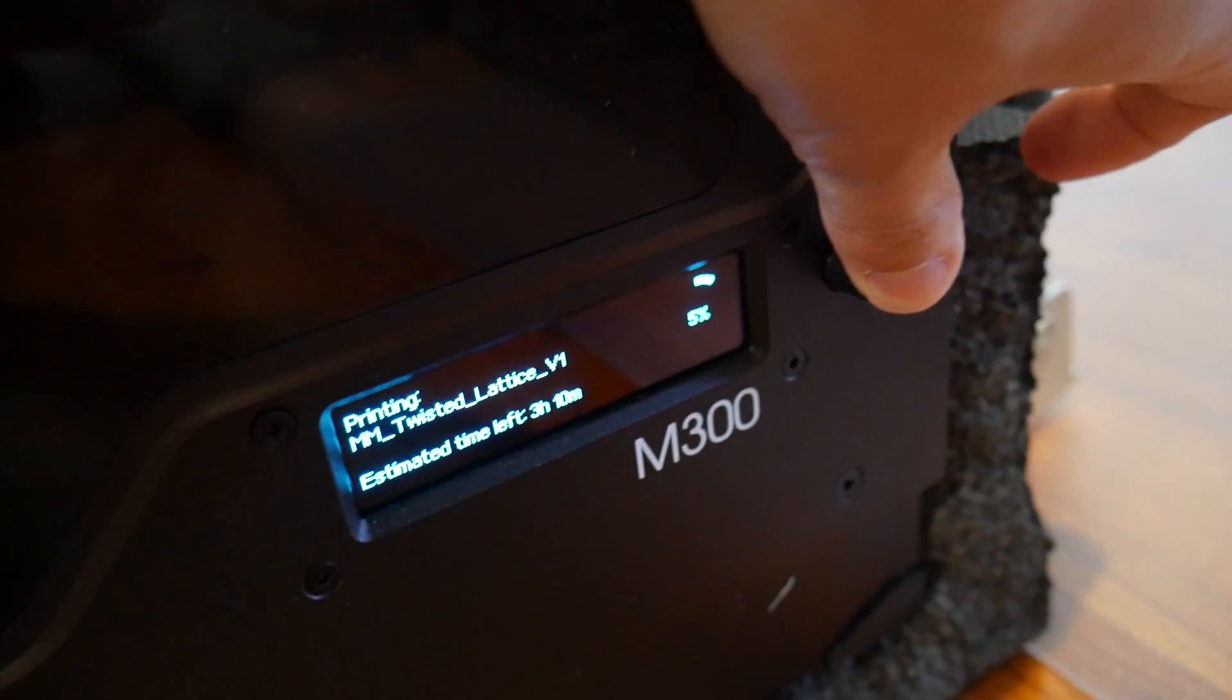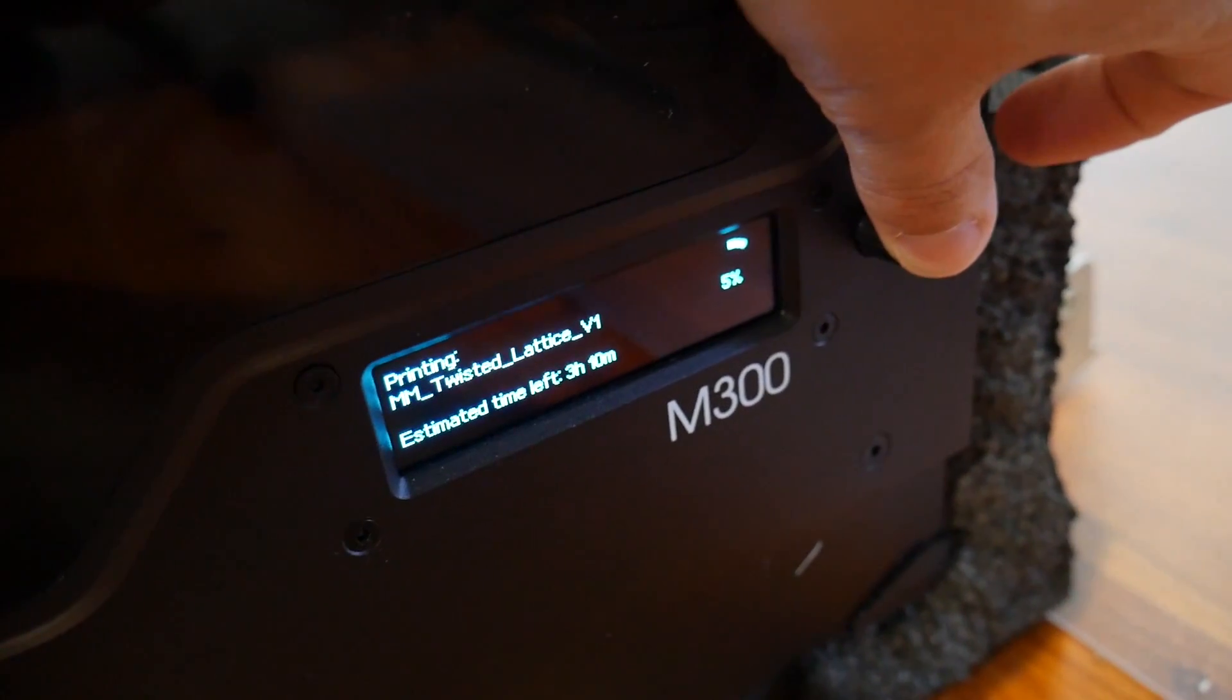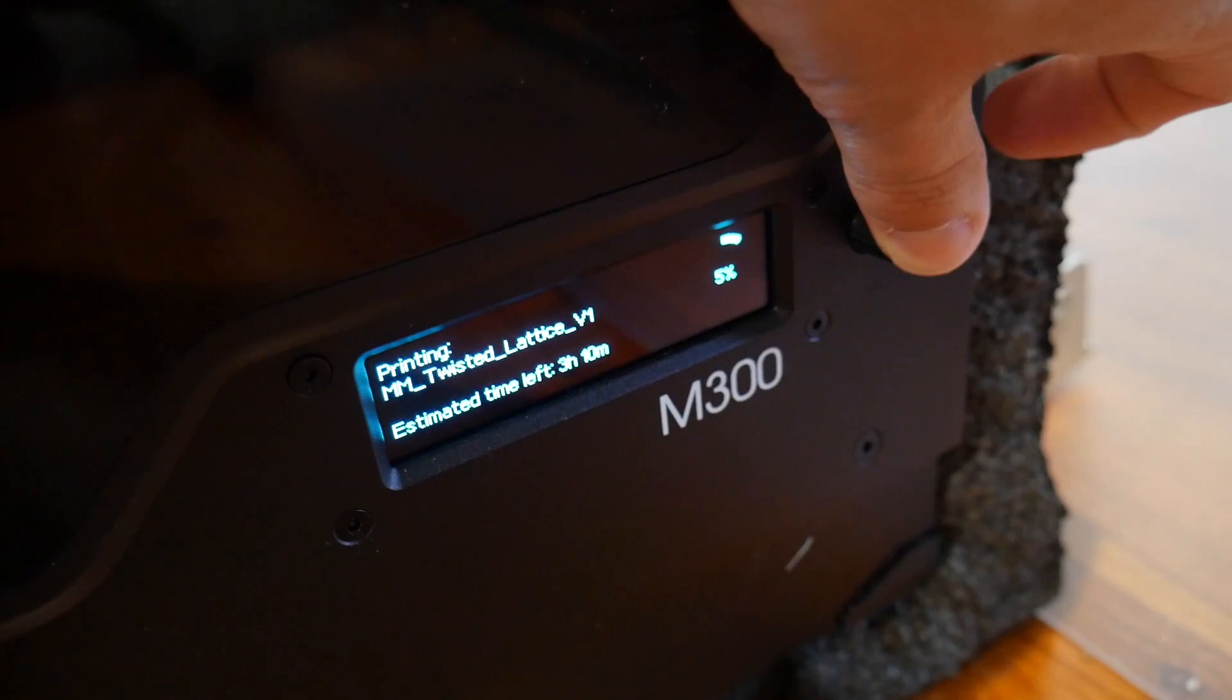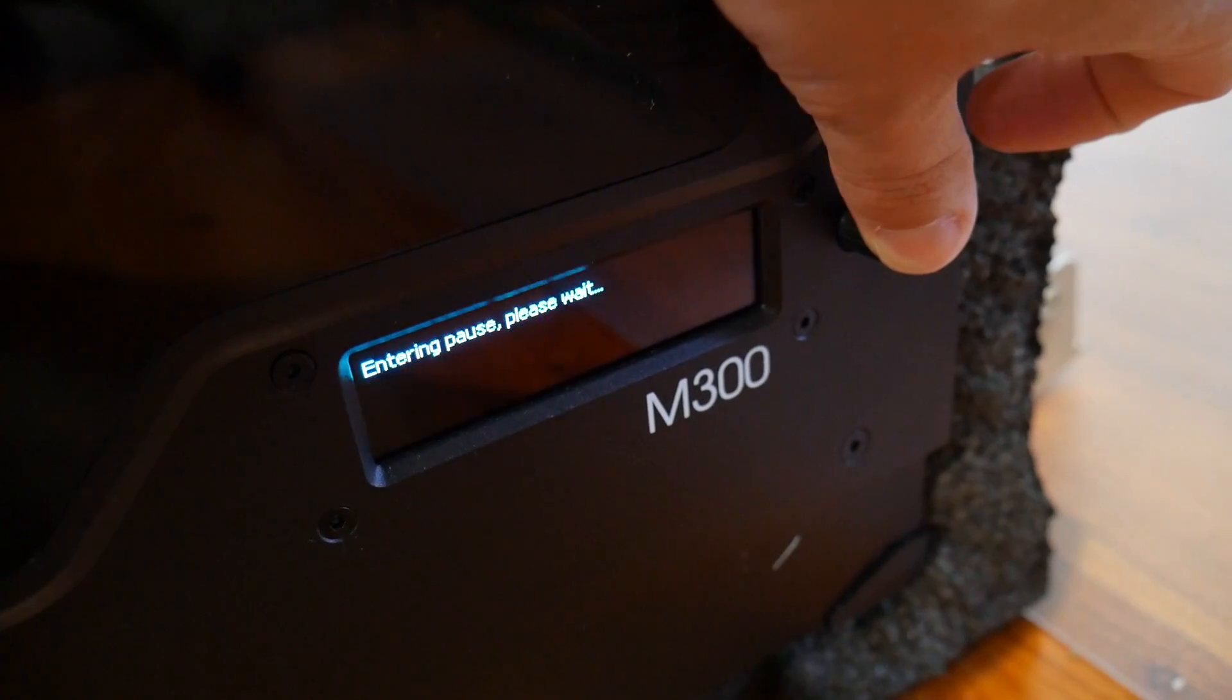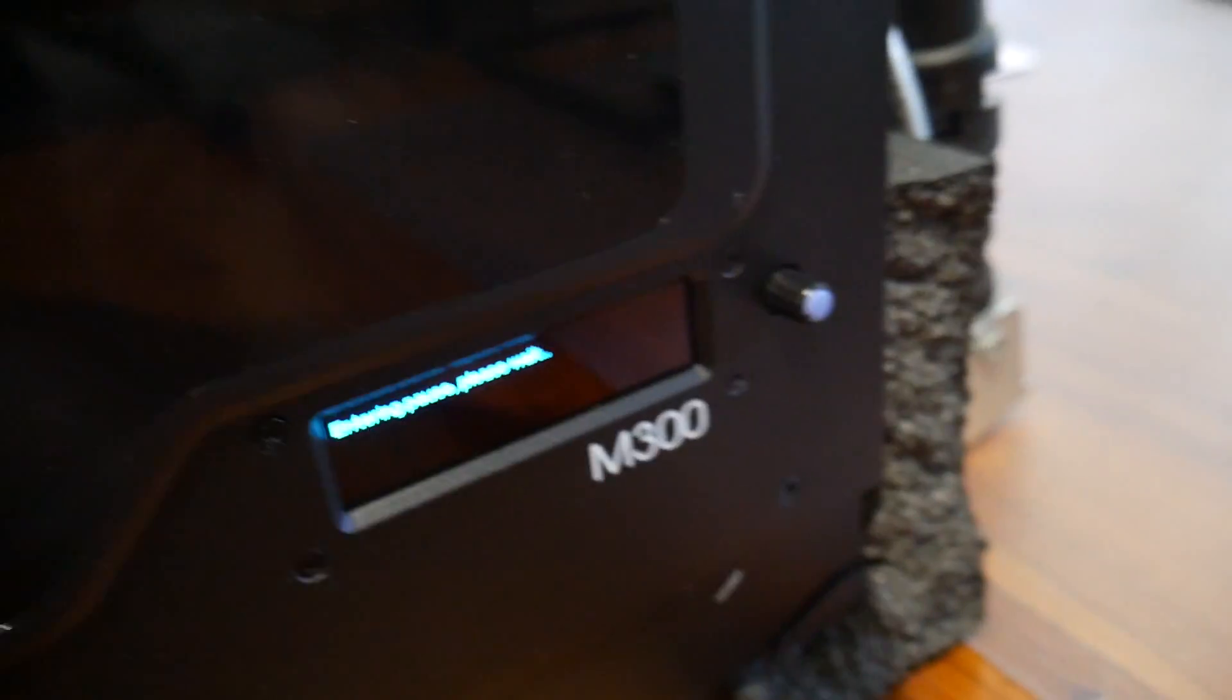Which is a little bit disappointing for a machine in this price bracket and the encoder wheel navigation similarly feels a little bit of an odd choice. It's something I could live with though, however, something needs to be said about the slicing speed of Z-Suite.